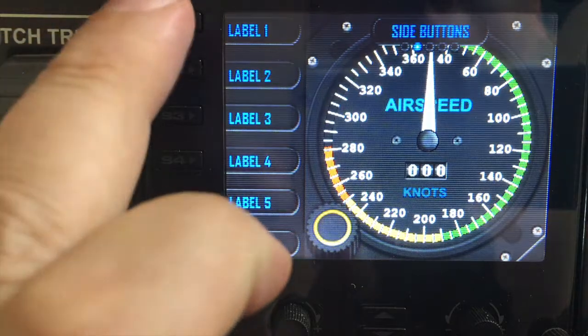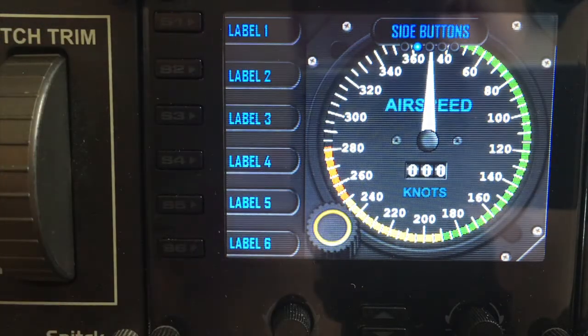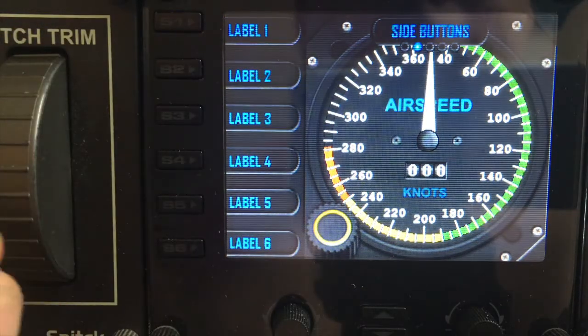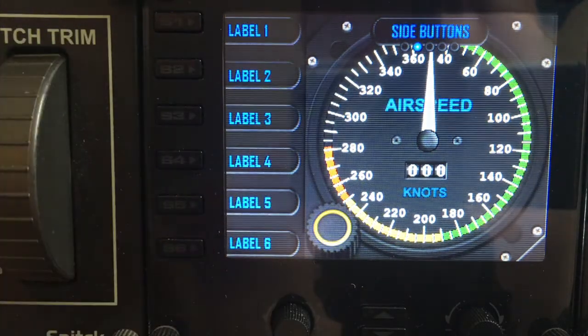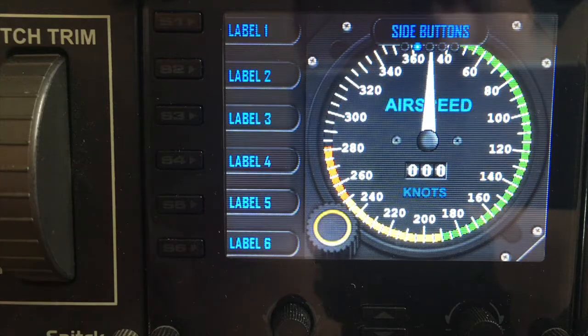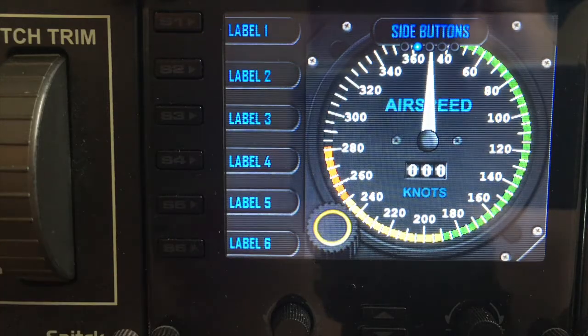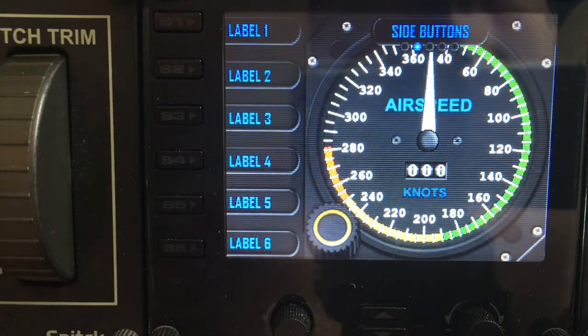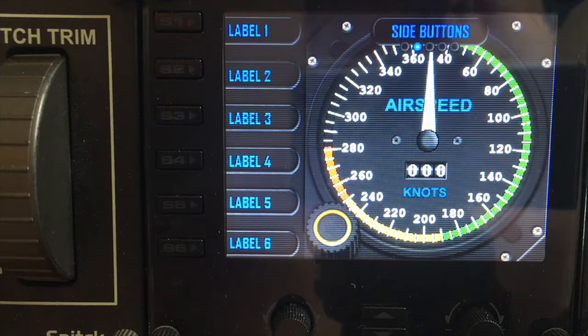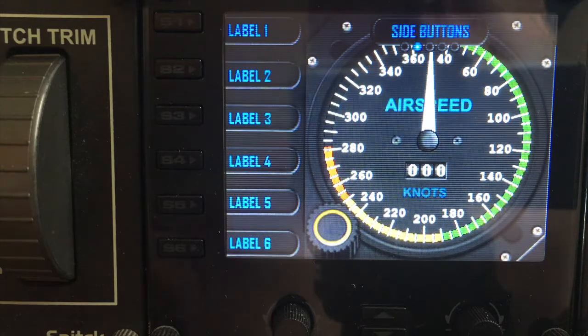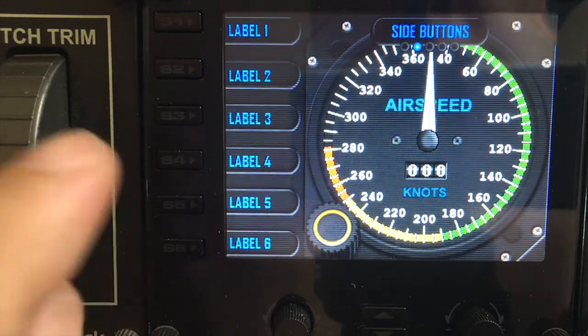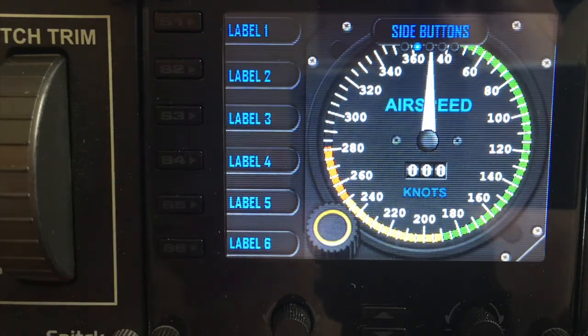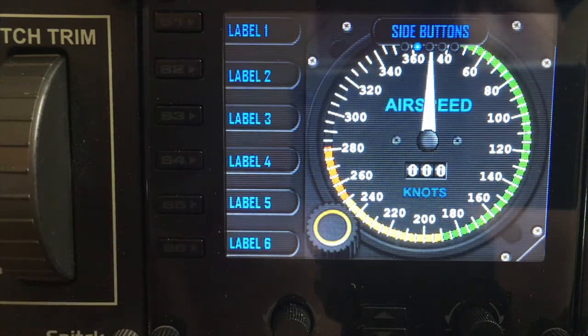The labels here are pre-programmed within the gauge itself as temporary labels, so you've got something to work with and something you can see when you go over to spad.next. You can then change those labels to whatever you like. So now I'm going to flip over and show you how to actually program these labels within spad.next.